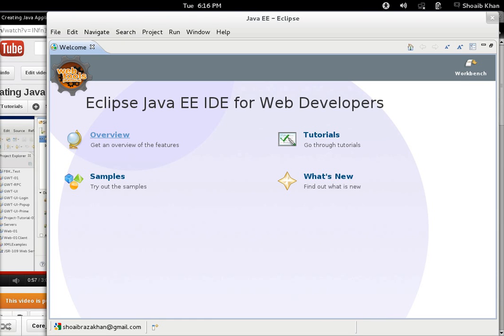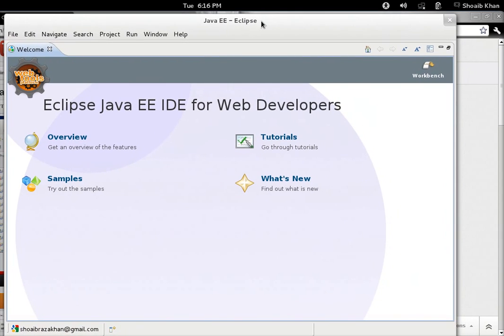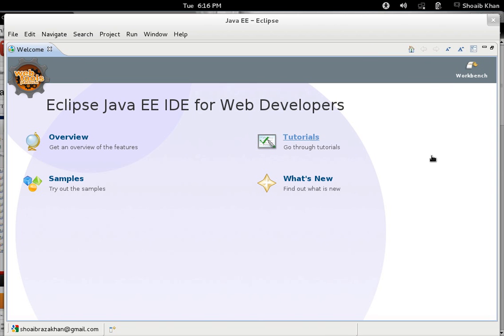Hello guys, today we are going to see how we can configure and use Tomcat server in Eclipse. Here I start with Eclipse. When it is started, it by default shows you the welcome page which you can see, where you have the options for overview, samples, tutorials, and what's new.